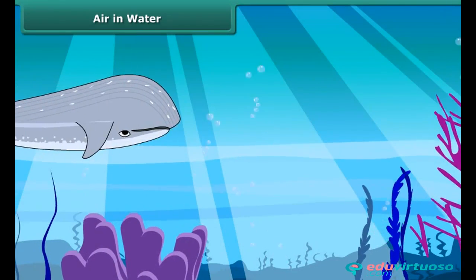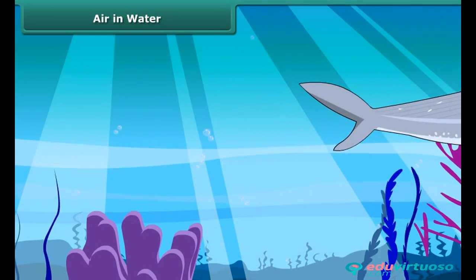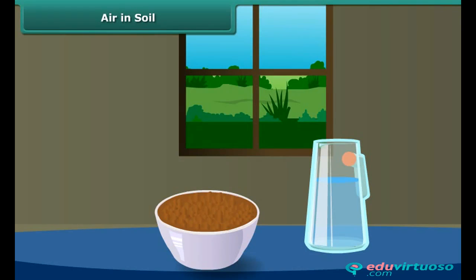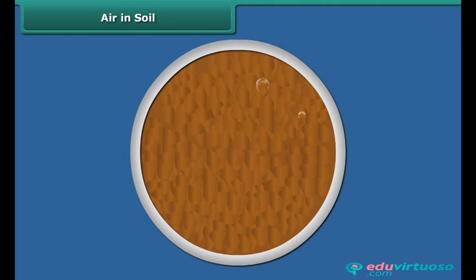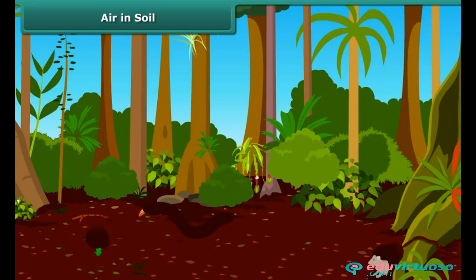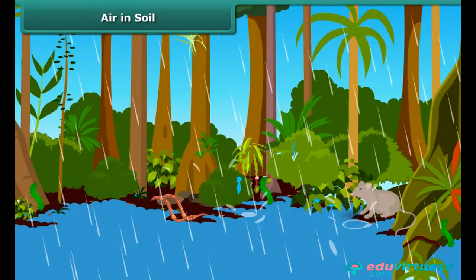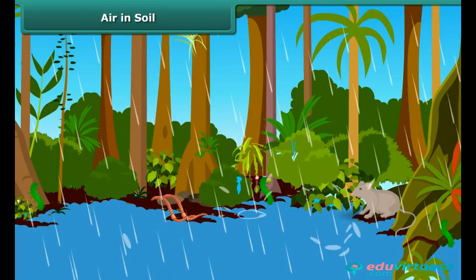The animals and plants in water use the dissolved oxygen for respiration. How do the organisms living in soil get oxygen? Take some soil in a bowl and pour some water on it. You can see that air bubbles are coming out of the soil. When water is added to the soil, it replaces the air present in the soil, and the air comes out as bubbles. The organisms living in burrows and holes of the soil use this trapped air to breathe. During the rainy season, when water fills the burrows and holes, these animals have to come out for respiration.